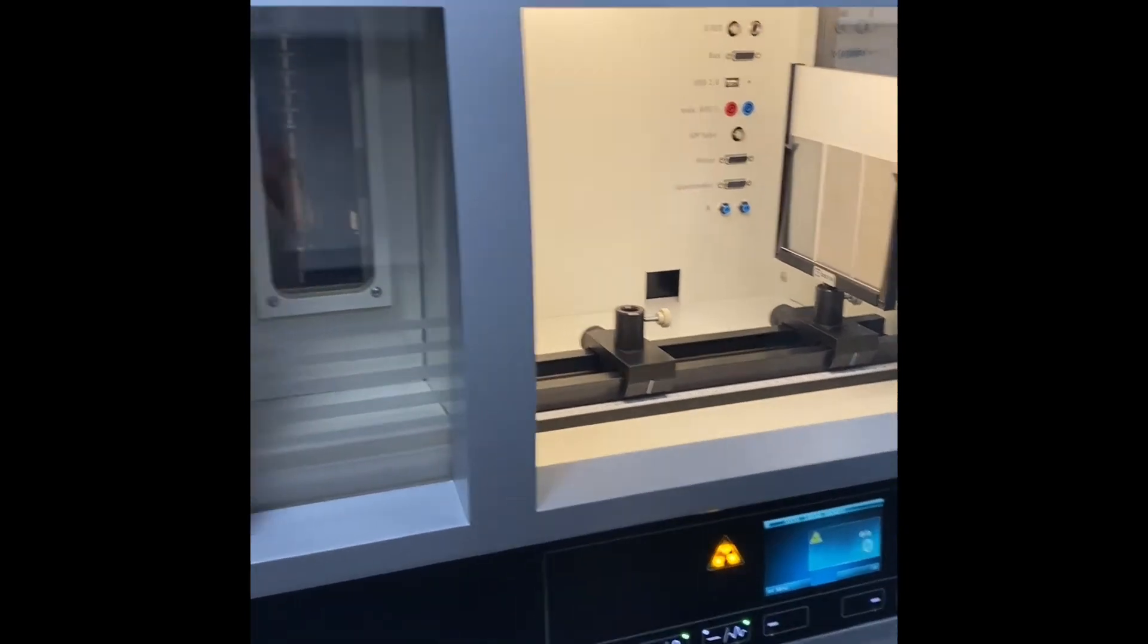Close and lock the door, then activate the X-radiation. Observe the result on the fluorescence screen.